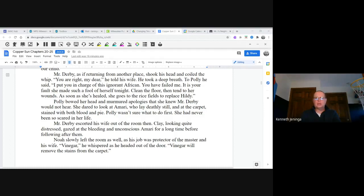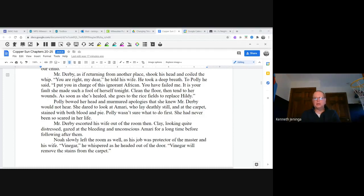Mr. Derby escorted his wife out of the room. Clay, looking quite distressed, gazed at the bleeding and unconscious Amari for a long time before following after them. Noah slowly left the room as well, as his job was protector of the master and his wife. "Vinegar," he whispered as he headed out the door. "Vinegar will remove the stains from the carpet."